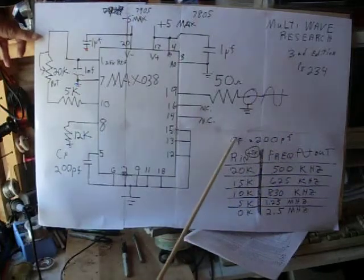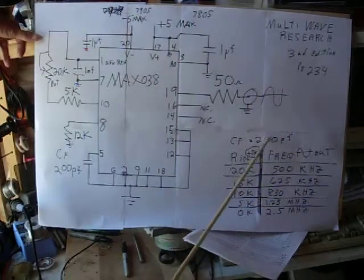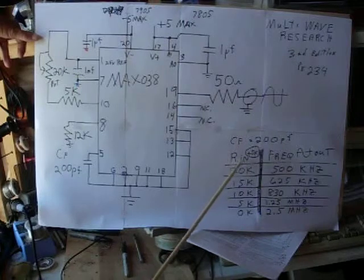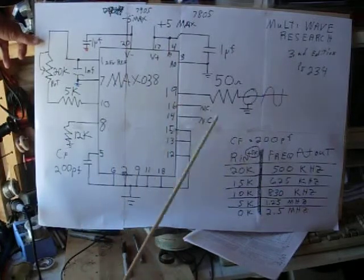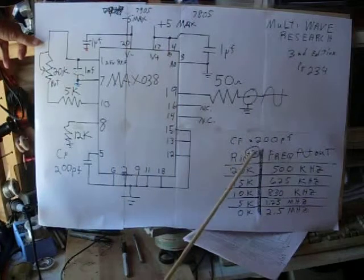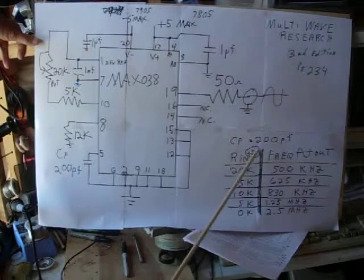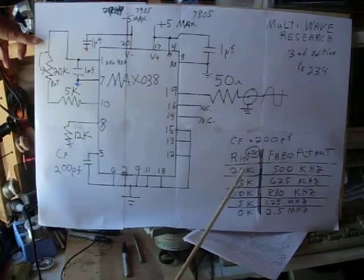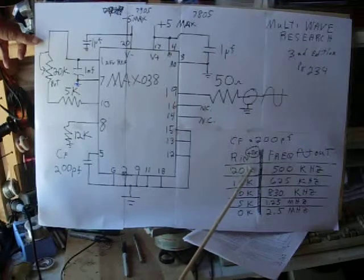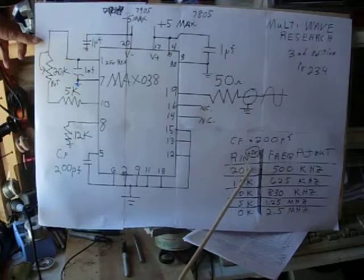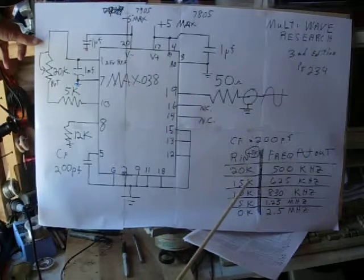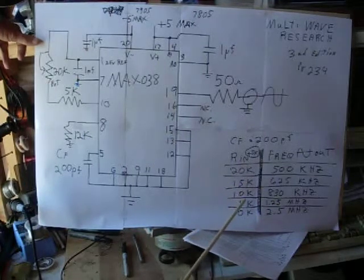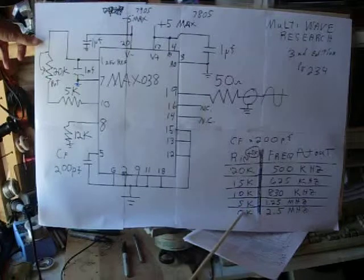This right here, CF, 200 puffs, stays the same. RN is the 20K. It's in series with 5K. So the adjustments are when RN is 20, 15, 10, 5, and then 0.